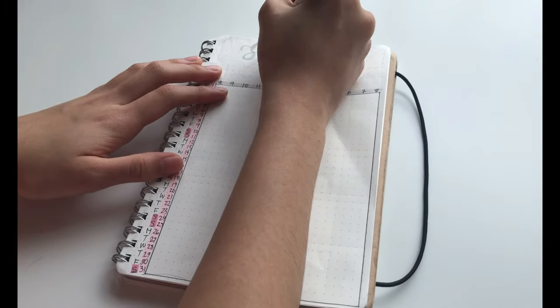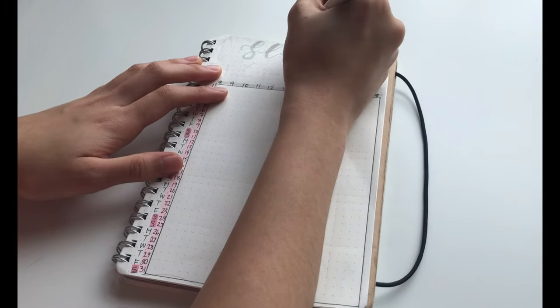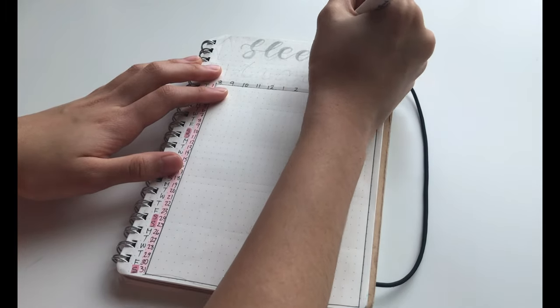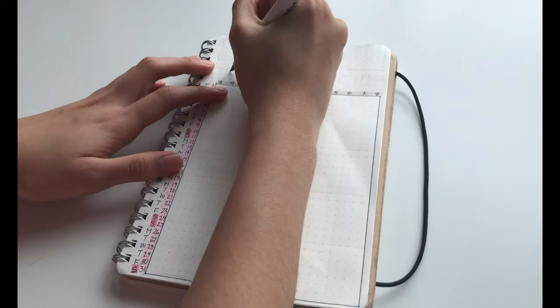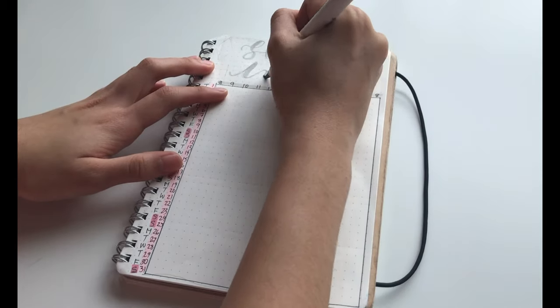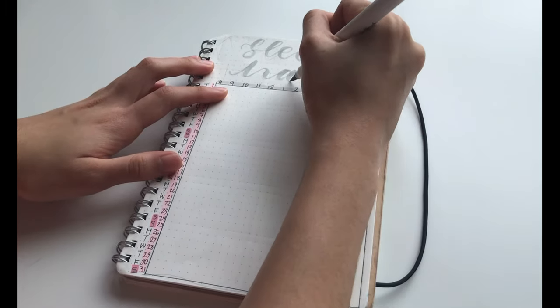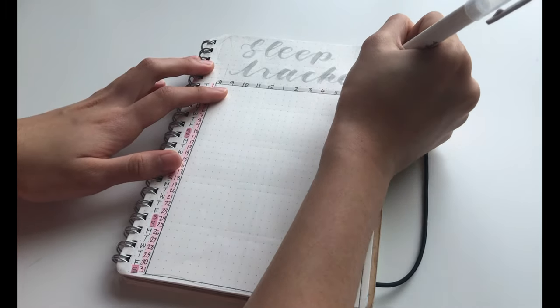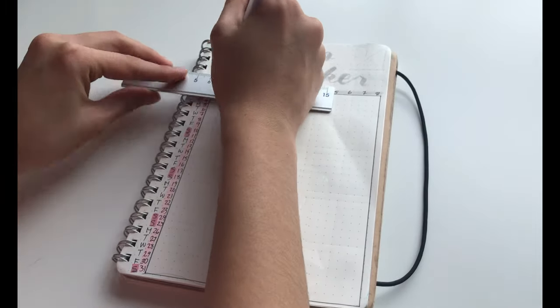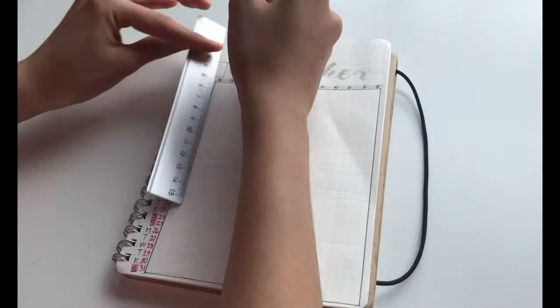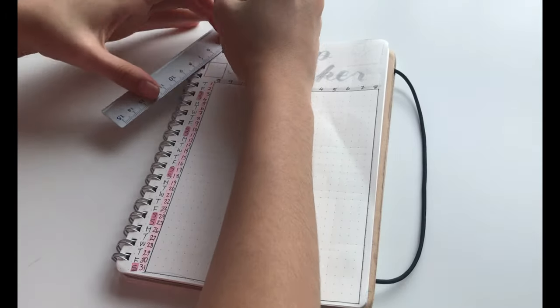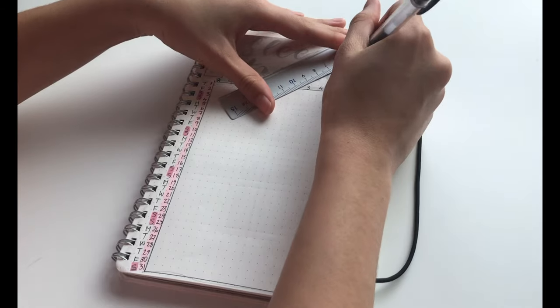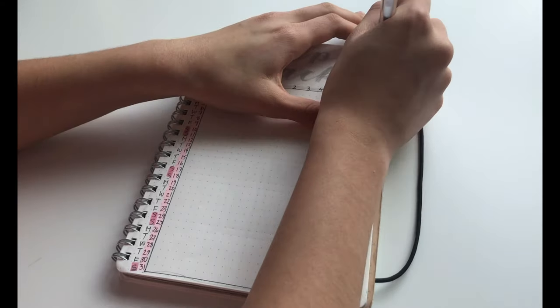For the title, I just went in with my grey Mild Liner brush pen and just wrote sleep tracker at the very top. Then obviously, with the leftover space, I drew some more shapes.